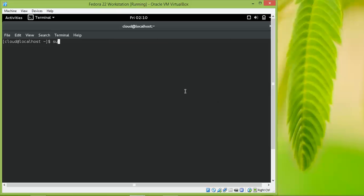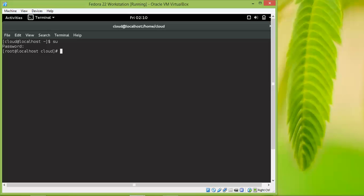First of all, I'm going to login as root. Press enter. Password for root. Then type dnf and enter the command.